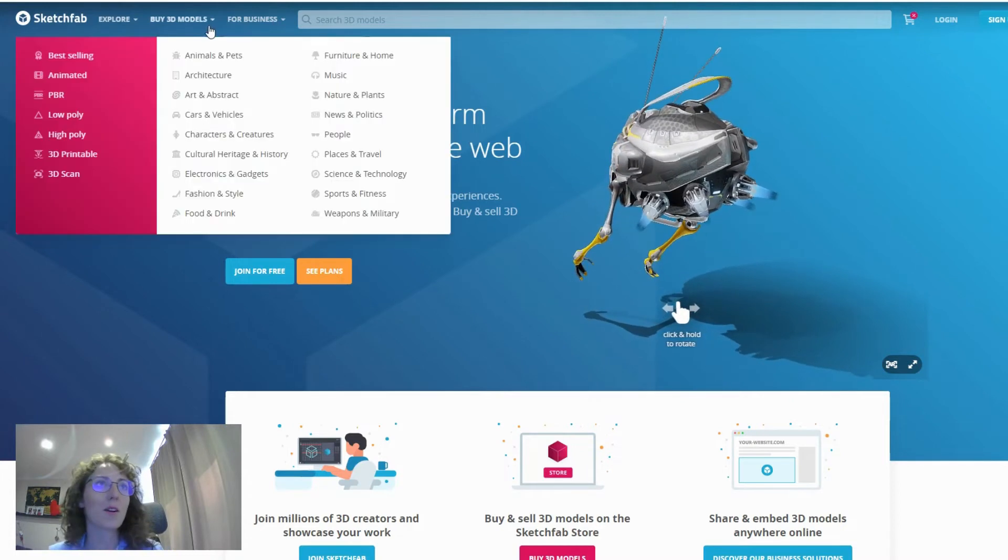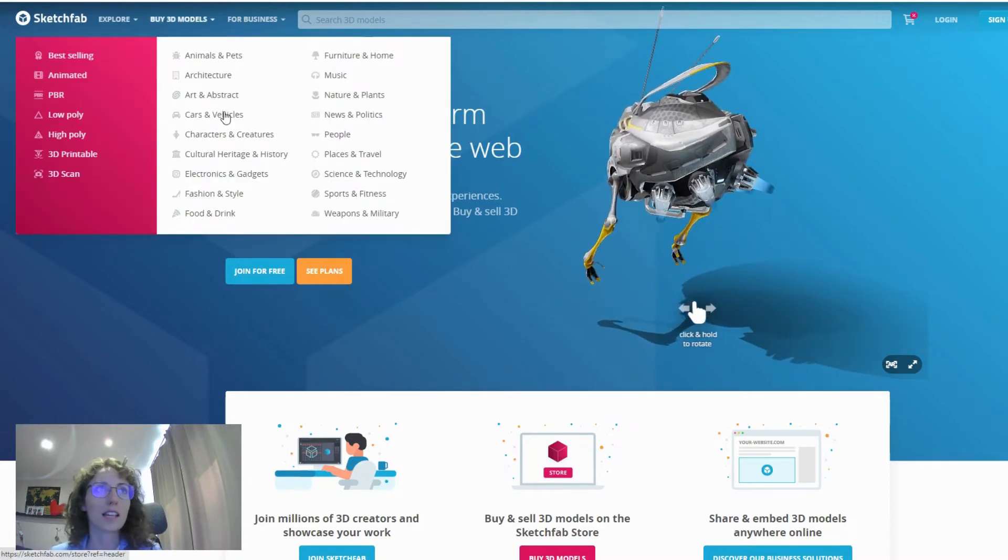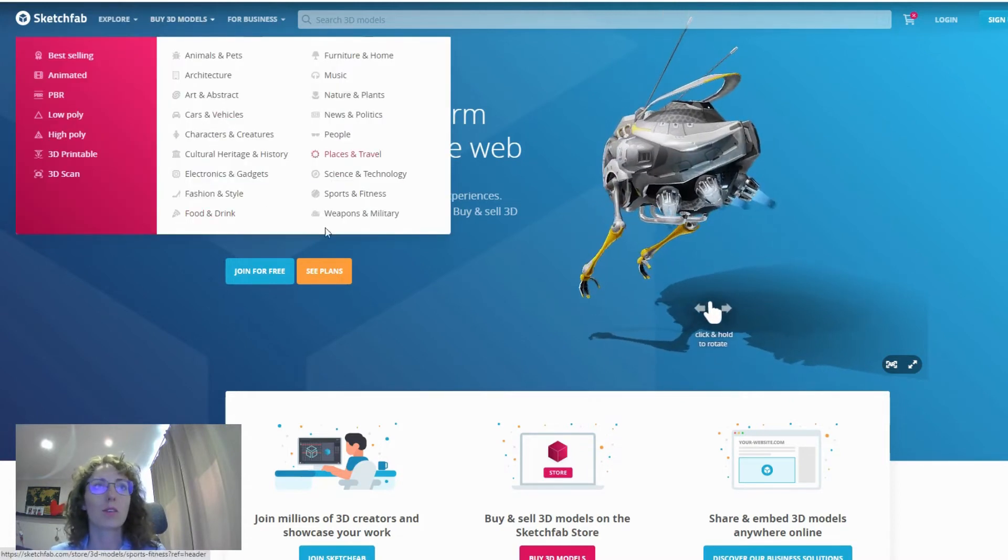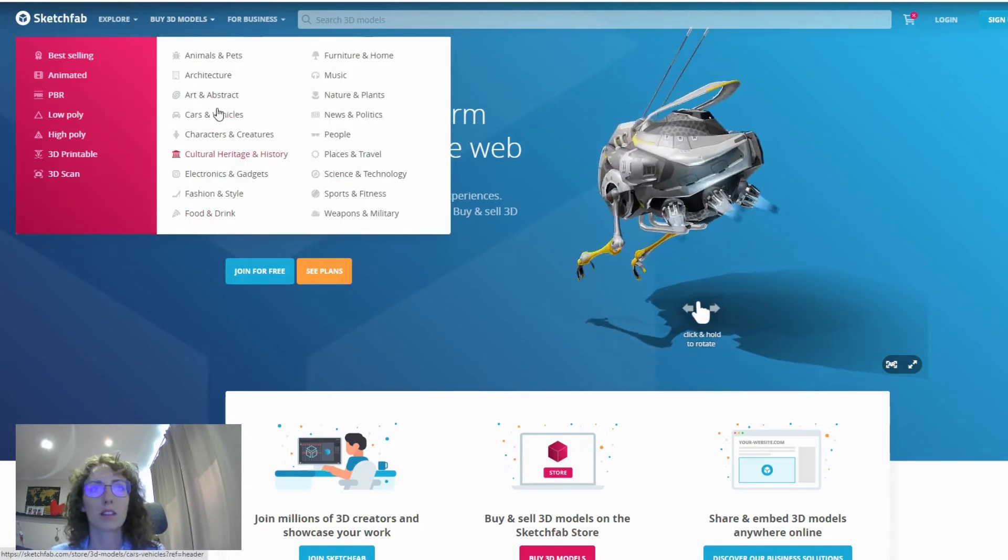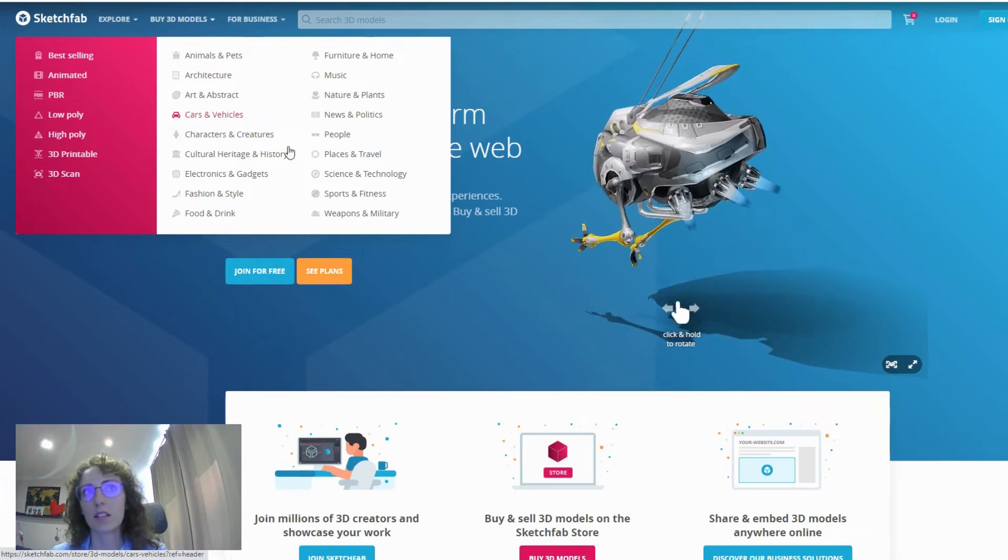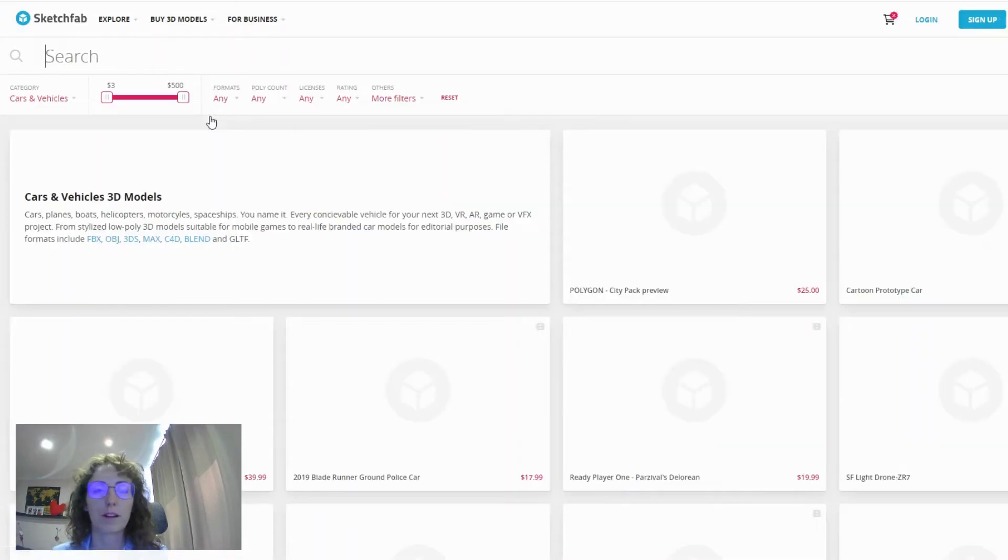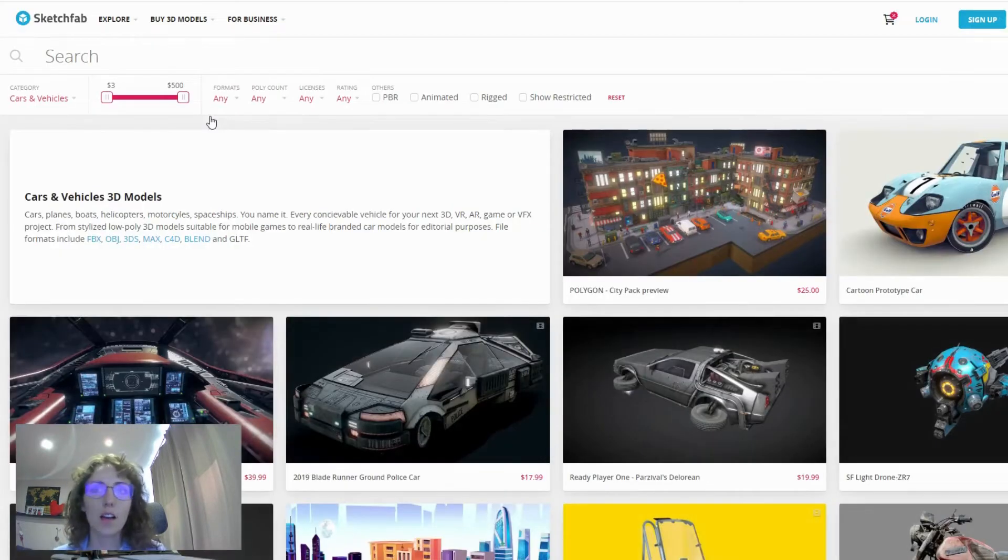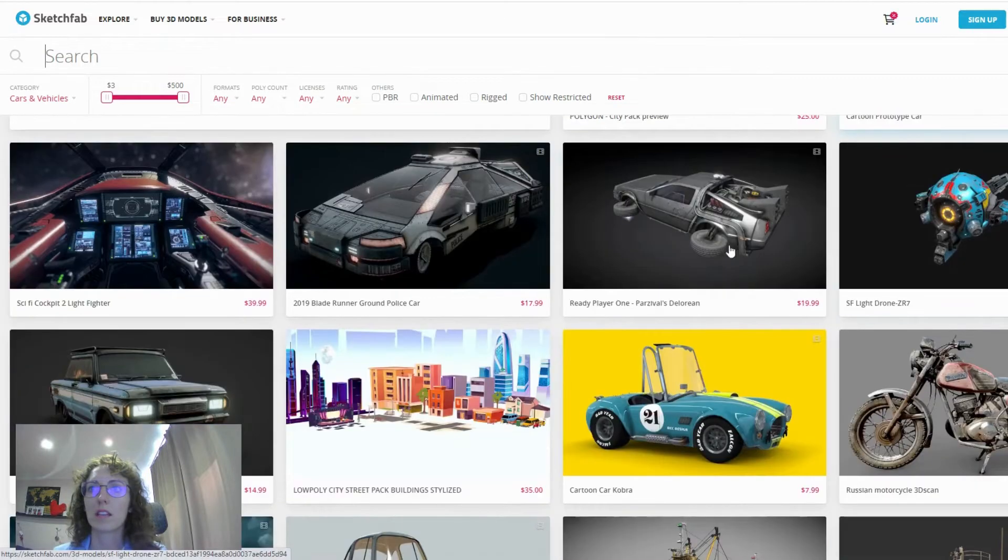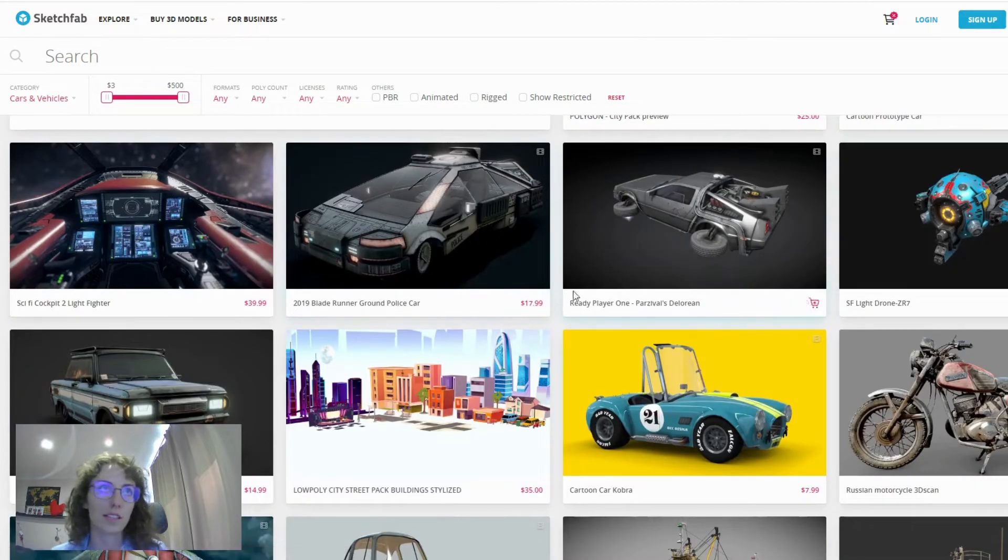If you go into Sketchfab just so you are familiar with the concept, you'll see there are a lot of different types of assets that you can have. Once you click on them, you'll see 3D models and also their pricing.